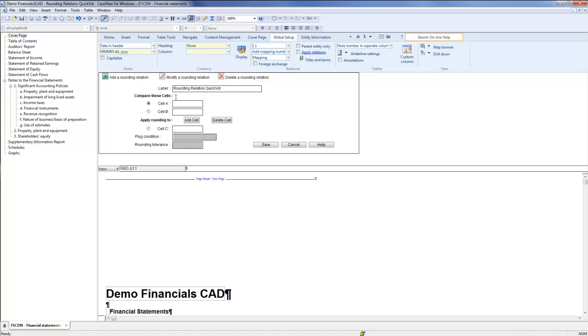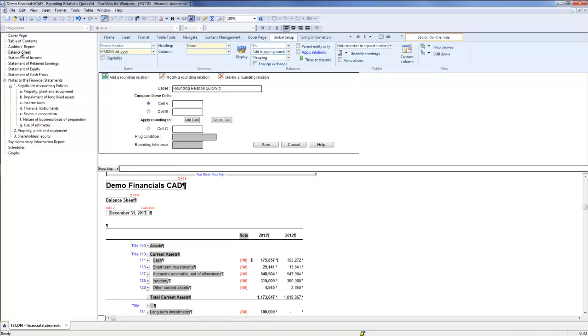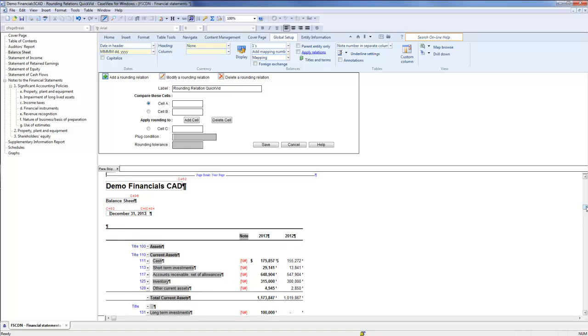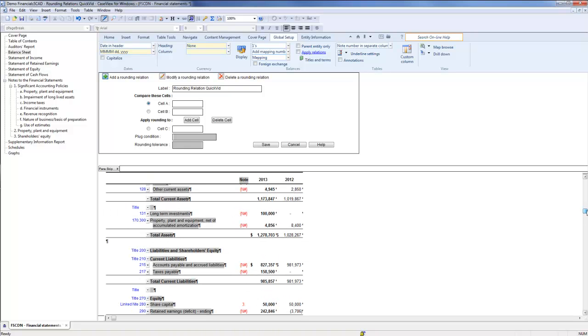Choose the first cell that you want to compare in the rounding relation by clicking the radio button next to cell A and selecting the cell in the financial statement. I will choose Total Assets for 2013.